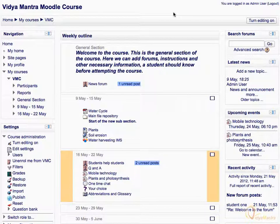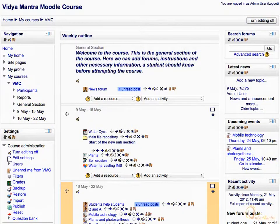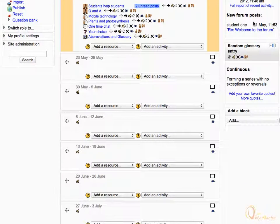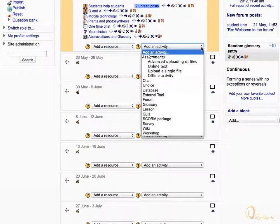First click turn editing on. Scroll down to the second week of the course. Expand add an activity drop down menu and select glossary.